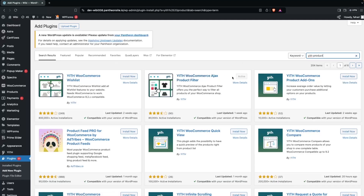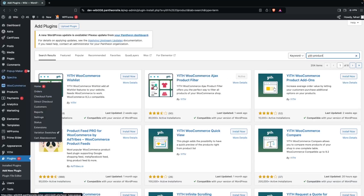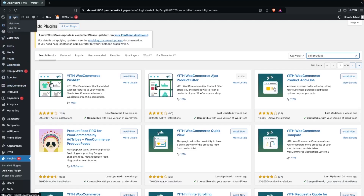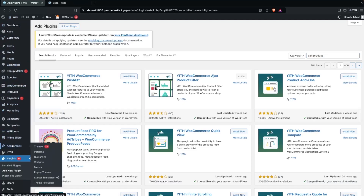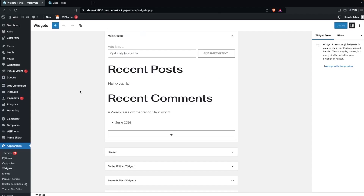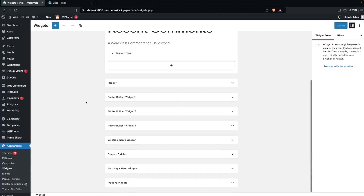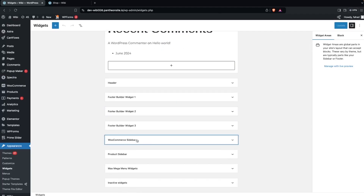I have already installed and activated this. After this, we have to go inside our website — let's click on our store — and now we'll go into Appearance and then into Widgets.